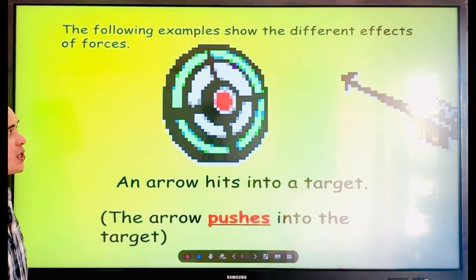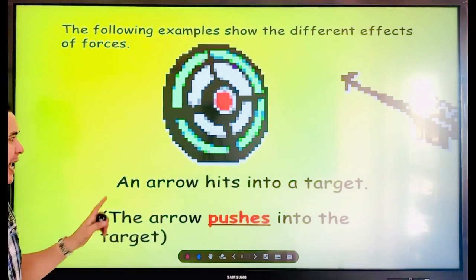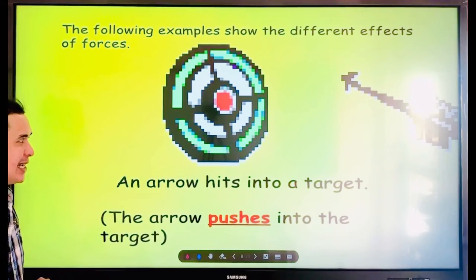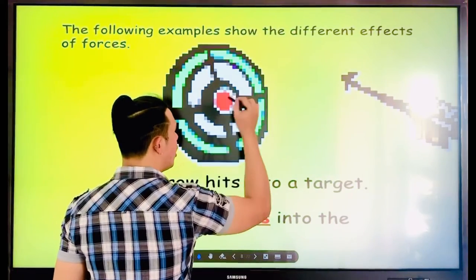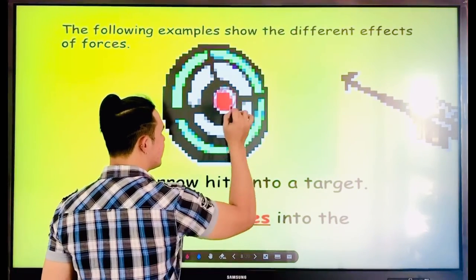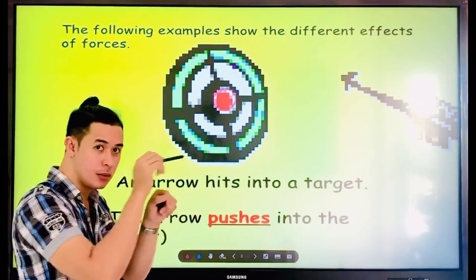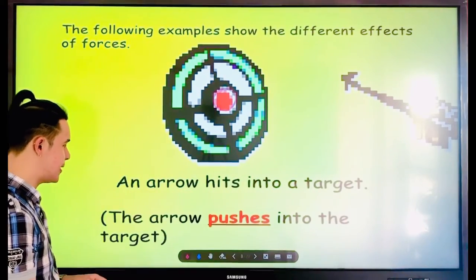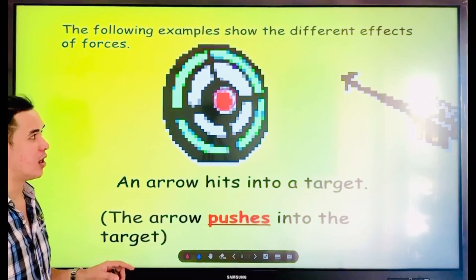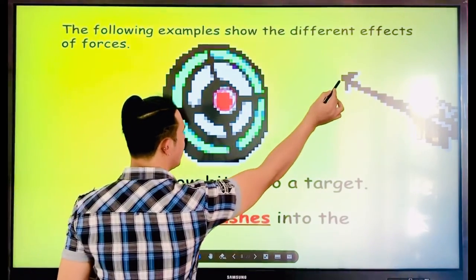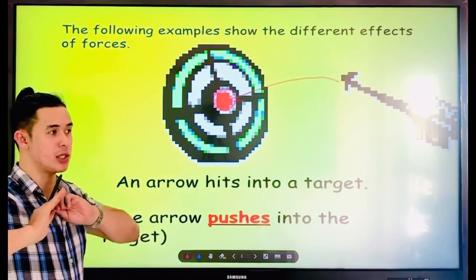The following examples show the different effects of forces. An arrow hits into a target. So the arrow pushes into the target — it moves away and goes there. That is all about push.